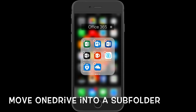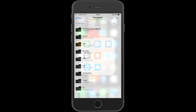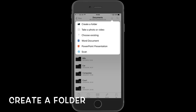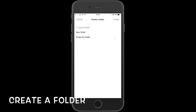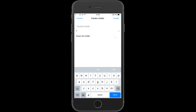Now go back into OneDrive for Business. I will show you how to create a new folder. To do this, click on the plus sign at the top right, then choose Create Folder. I'm going to create one called Test. Hit Create at the top right when done.